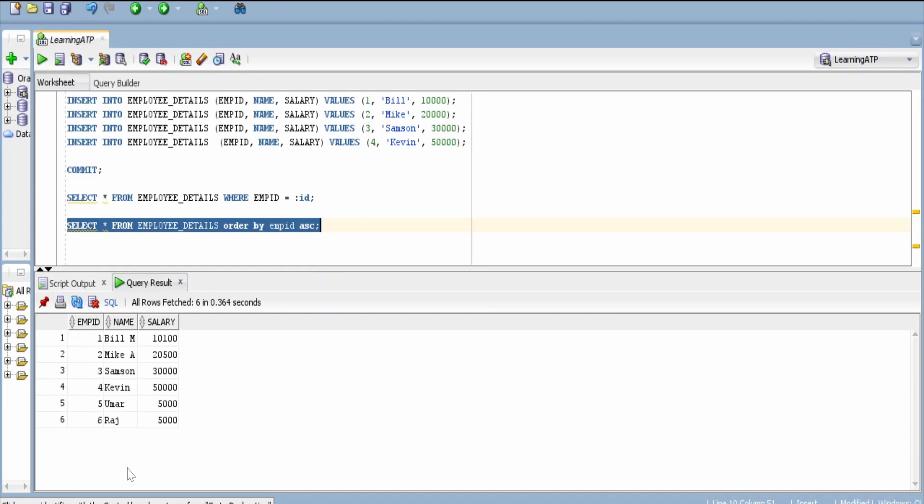Suppose I am sending data with employee ID 7 and name and salary details. With update operation, it won't update any record because that details or the record is not present. In that case, it will try to insert.